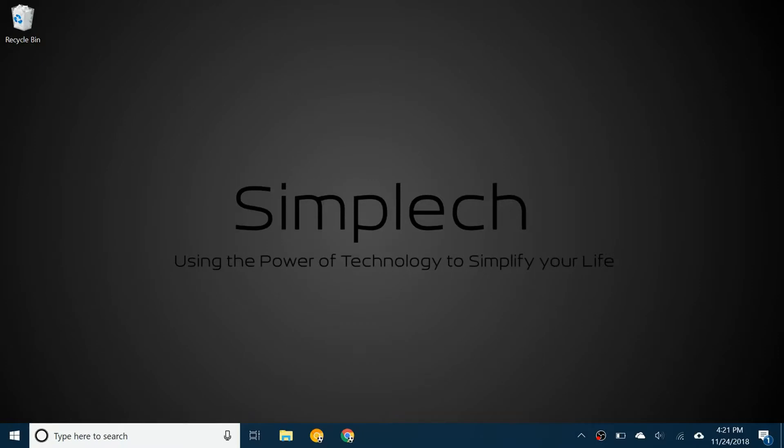Hello everybody and welcome back to a brand new video. Today I'll be showing you how to install Eclipse IDE for Java developers. Eclipse is an IDE or Integrated Development Environment and it works with a few different programming languages.